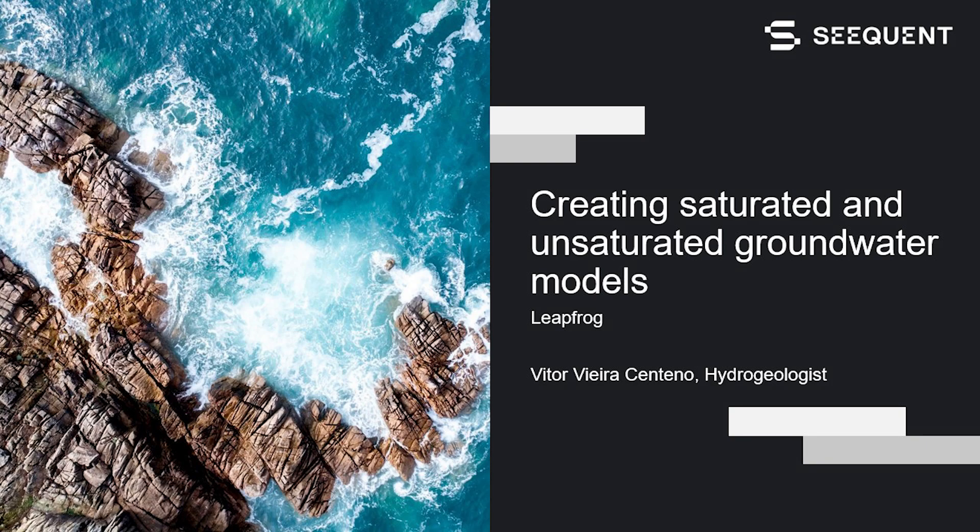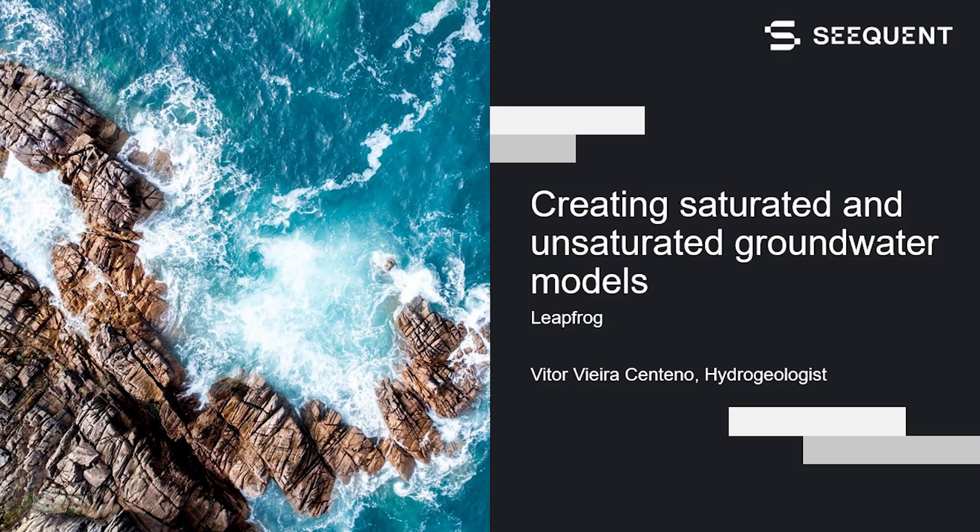Hello, I'm Vito Vera Centeno. I'm a hydrogeologist by training and technical support analyst here at Sequent. And in this video, I'm going to show how to create a saturated and unsaturated groundwater model in LeapFrog.